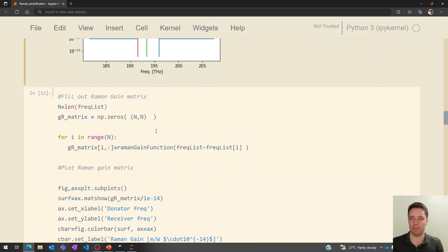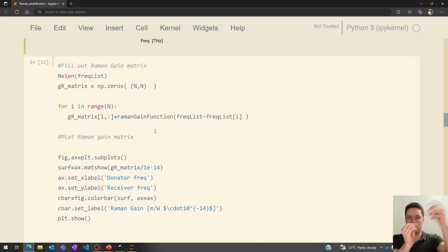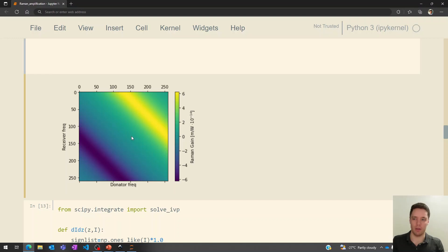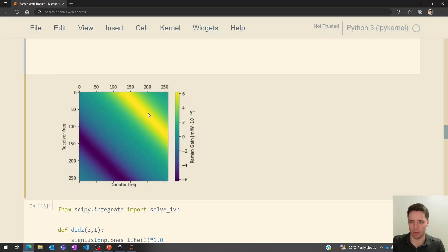The next step is to set up the Raman gain matrix, which essentially tells us how much each frequency steals power from ones that are above and donates power to ones that are below. If we fill out this matrix using the function for the Raman gain spectrum, we get a matrix that looks like this. For example, the 125th frequency entry will tend to steal a lot of power from the pump at the final entry, and will tend to donate power to something around the 0th entry. Meanwhile, the 50th entry will tend to steal power from entry number 200, but won't donate any power to anything below because it's out of bounds for this particular case.